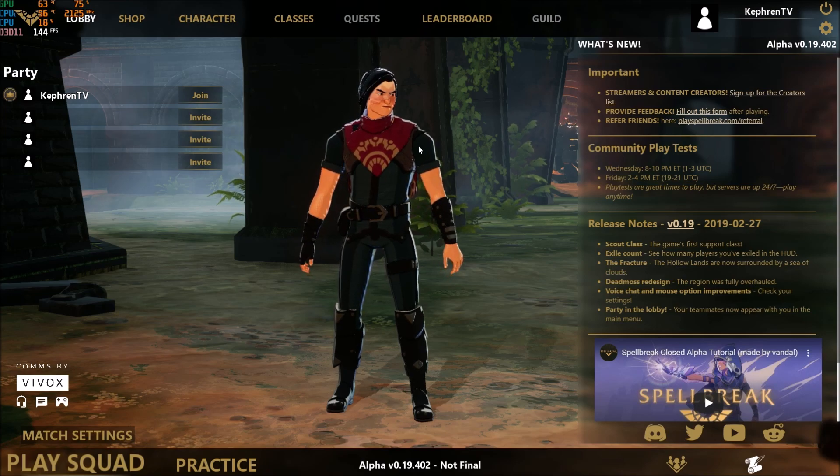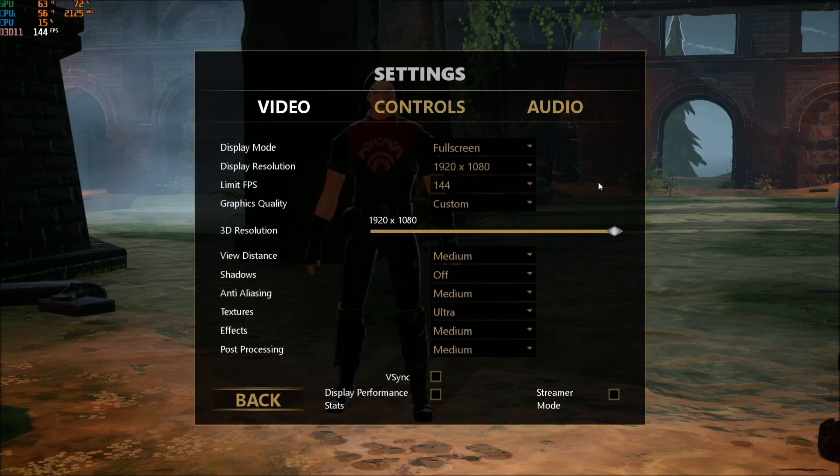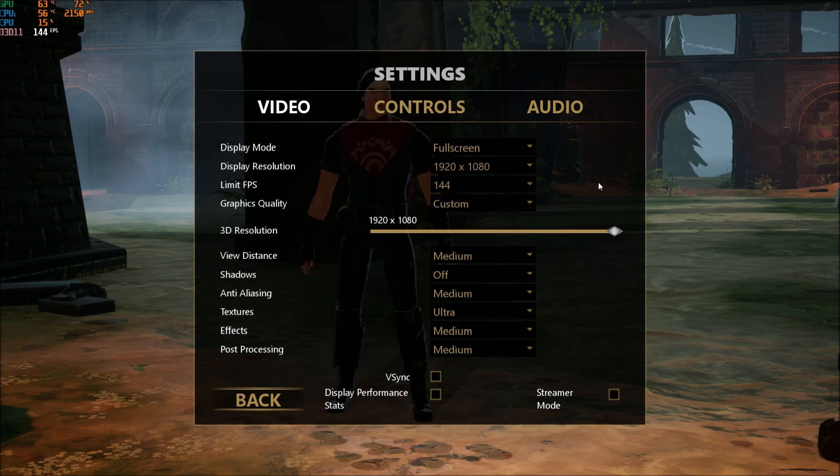So we will start with the parameters inside of the game and after that we will go in the config file. You have another parameter that you can change that will give you more FPS.